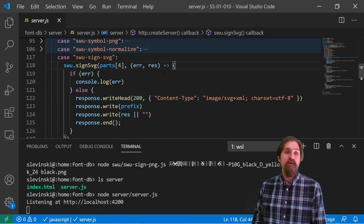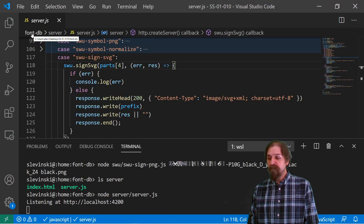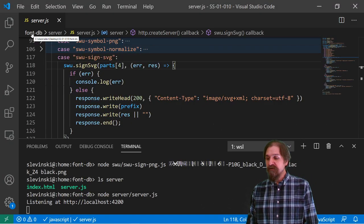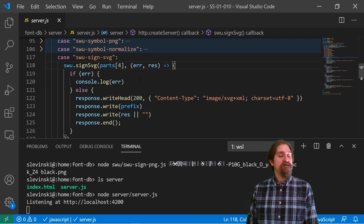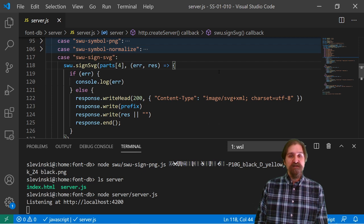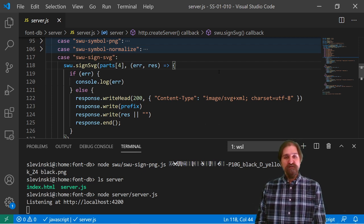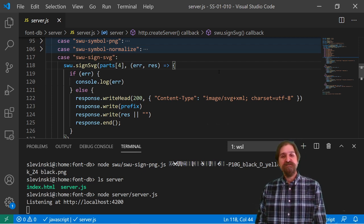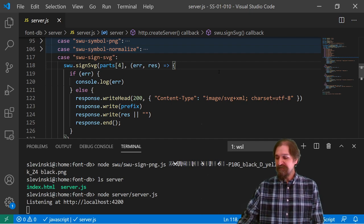So that right there is a quick introduction of using SignWriting and Unicode characters in our editor and with the Font database package. I hope that this was useful. Comments and questions, please join our Gitter. Thanks for watchin'.